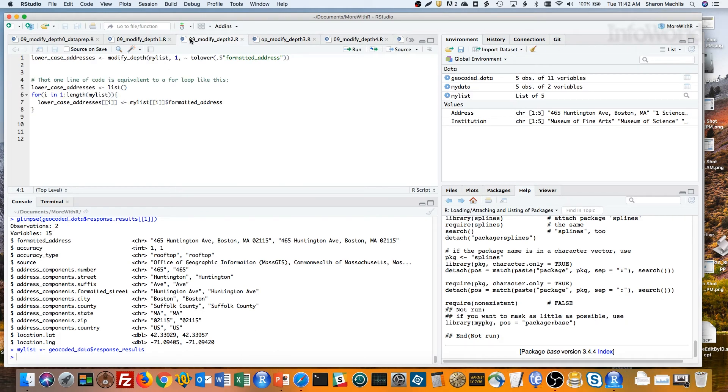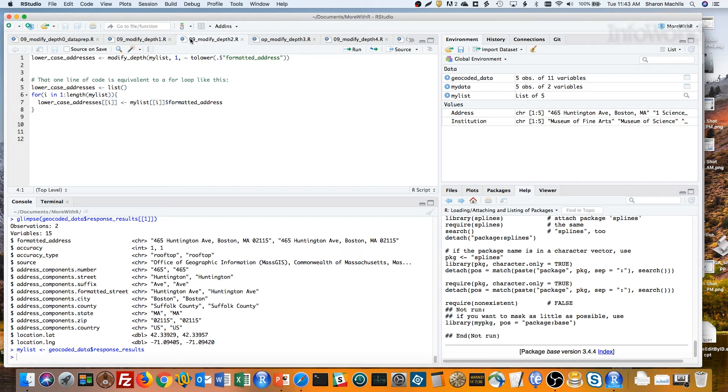The things we want from the myList variable are only one level deep. How do I know that? Each item in the list is a data frame, and that's what we want to operate on. So say we wanted to change every value in the formatted_address column in each data frame to be all lower case. The first line is the code.